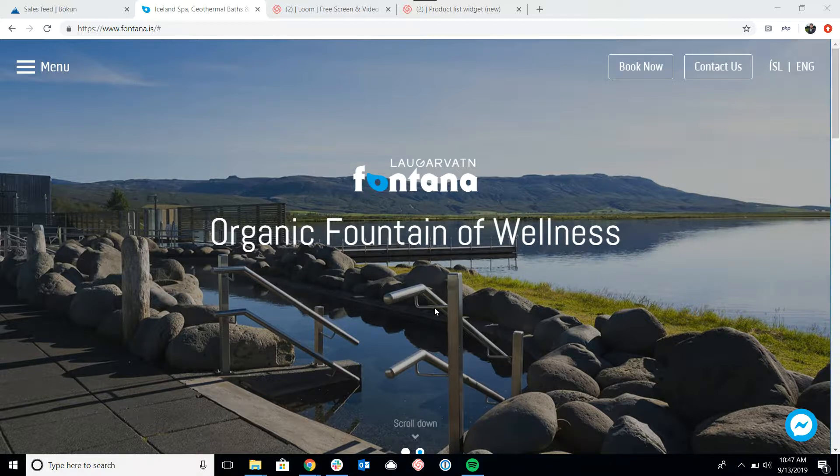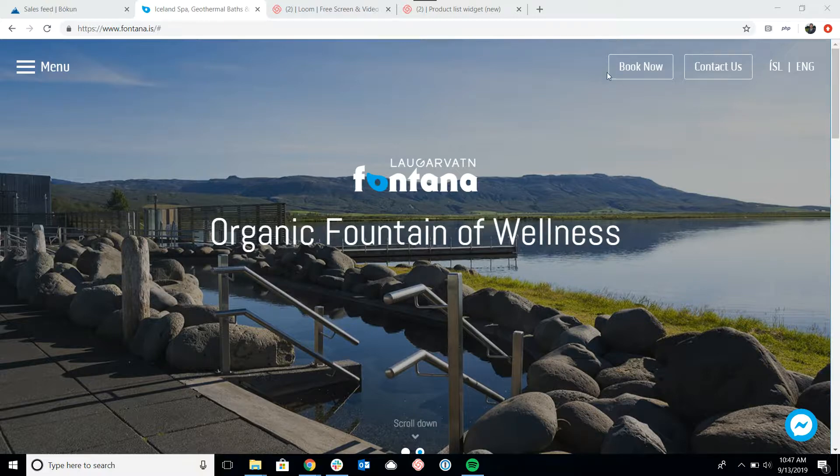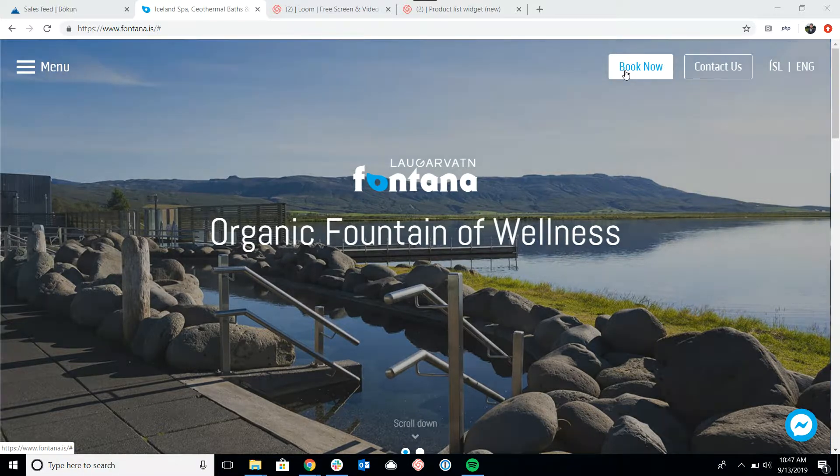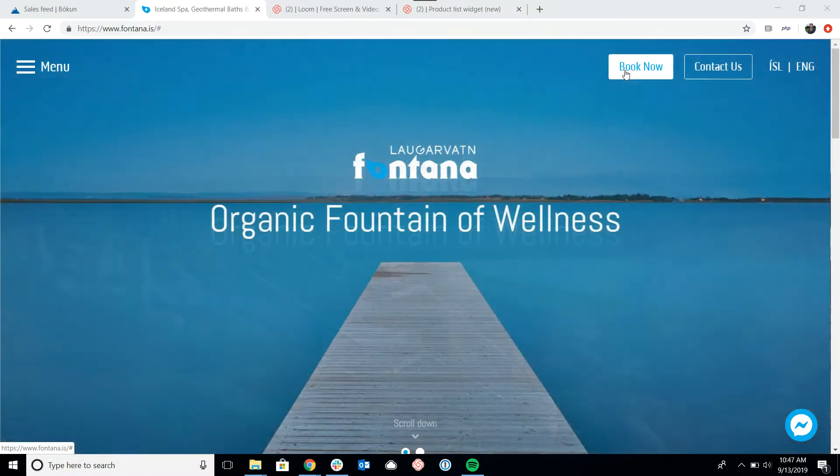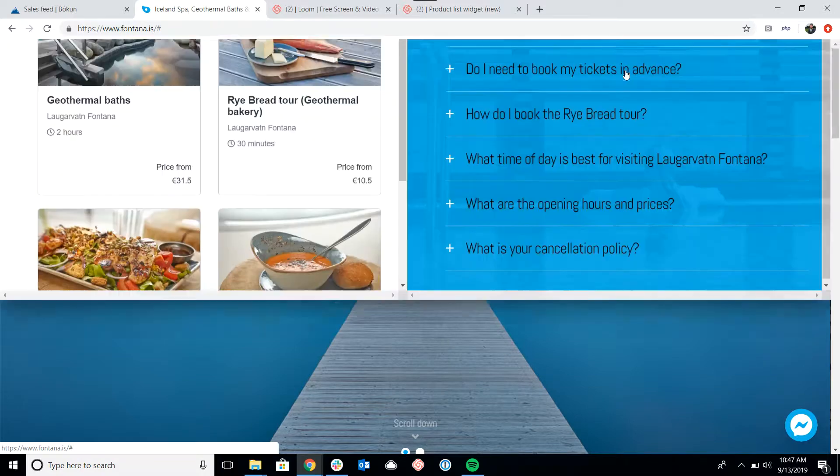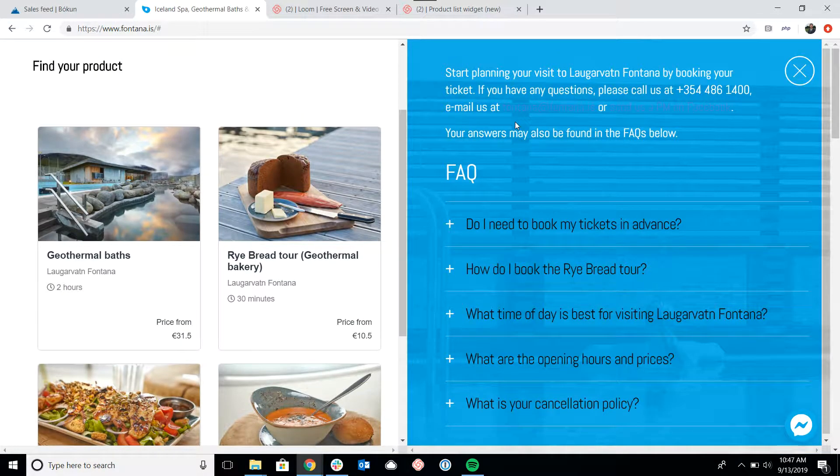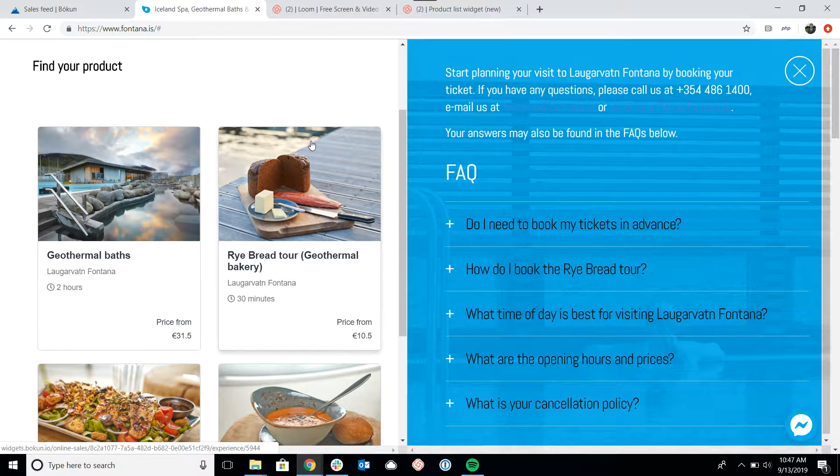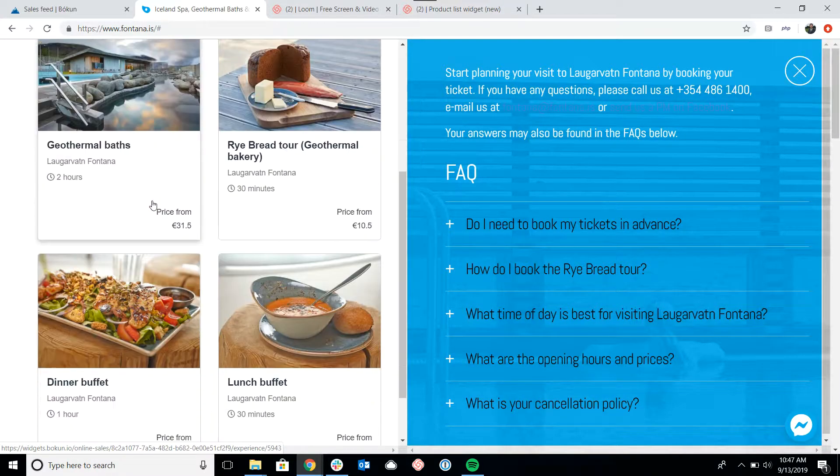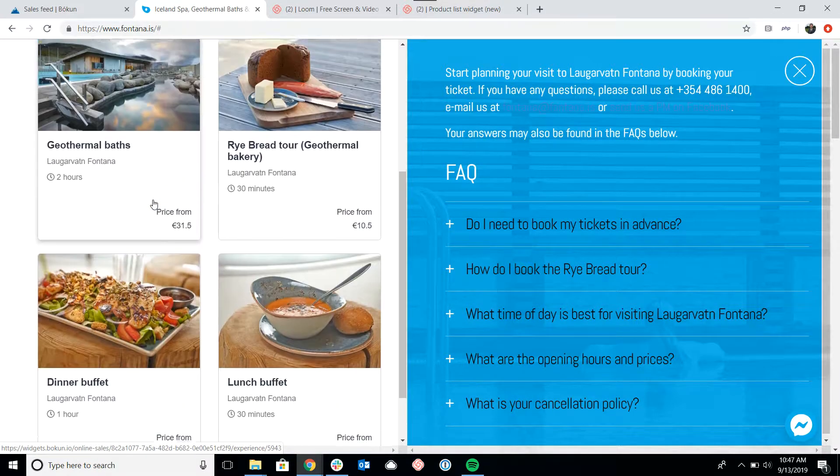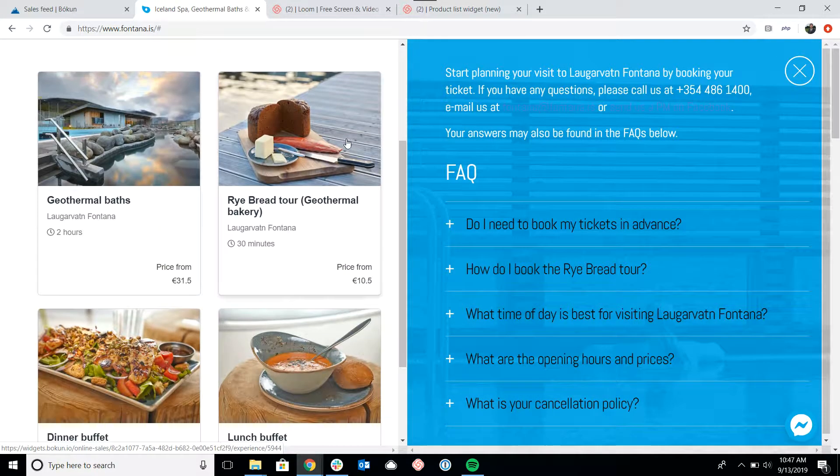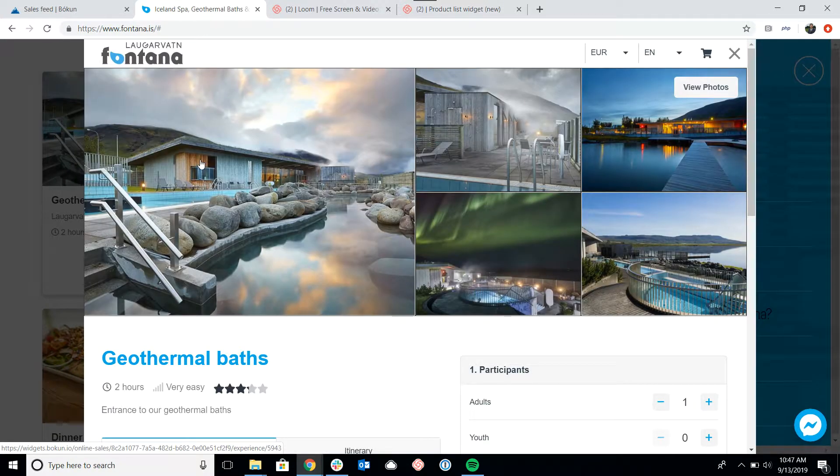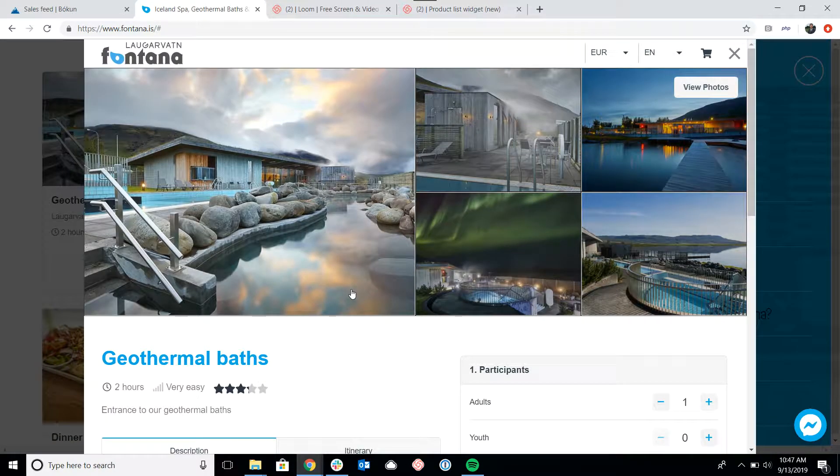To get started, I'm going to click on Book Now, and this is actually a booking button widget from Boken. That's a separate widget. We highly encourage you to check out the video that we have on that. This leads me to our product list widget, which is another widget from Boken. But if I click into one of the tours from the product list, we can see the product page.